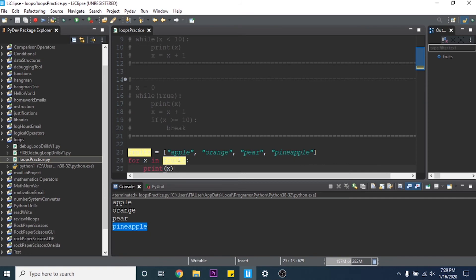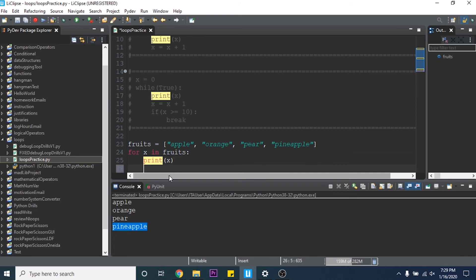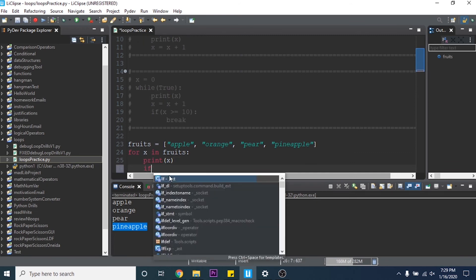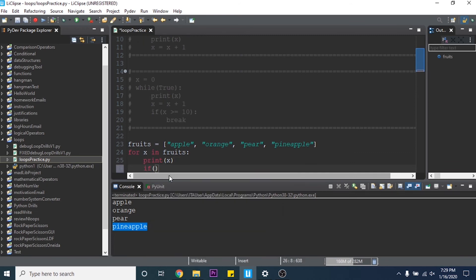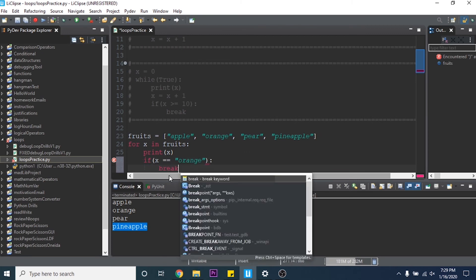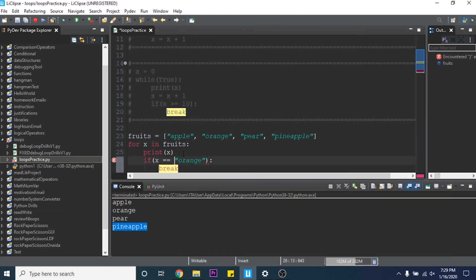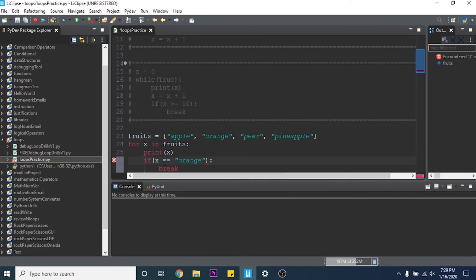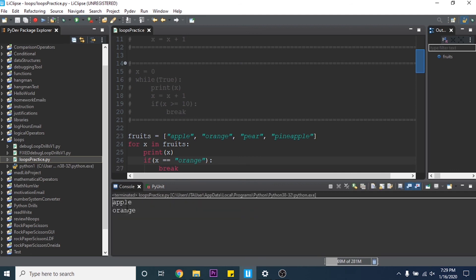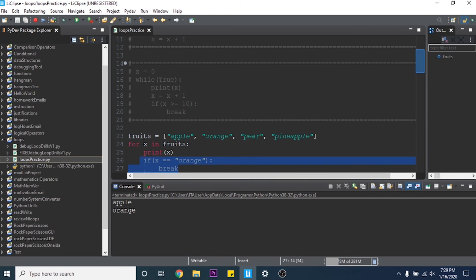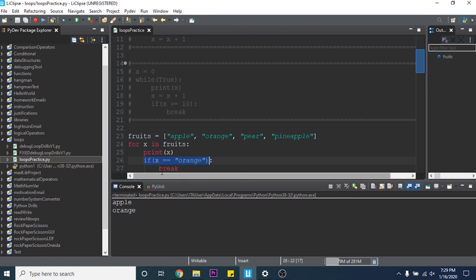You can do the same thing with the break inside of this as well. You can say if x equals equals orange then break. So now as soon as x equals orange it's going to break the loop. So if we run this it'll print apple and it'll print it, then it'll check is apple orange? No, so continue on. Then it'll print orange and then it'll say is orange equal to orange? Yes, so then break.